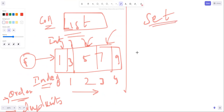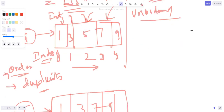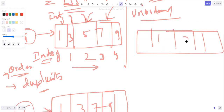Now for Set - we already said it is unordered. You cannot save or access elements by index. For example, you can store the same numbers 1, 3, 5, 7, 9 in a Set, but the point is there is no guaranteed order.